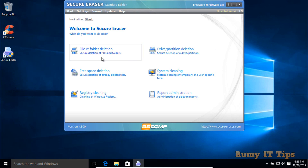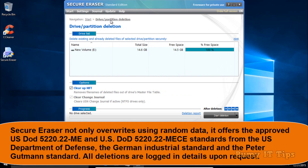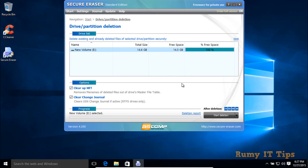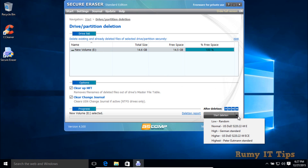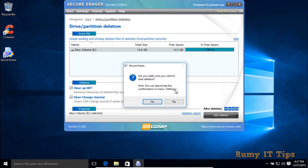Now open Secure Eraser. You have options for file and folder deletion, drive/partition deletion, free space deletion, system cleaning, and registry cleaning. We need Drive/Partition Deletion. If a specific folder is important to delete, use the folder option. By default only the D drive is selected since it won't delete the C system drive. You then select the deletion standard — one-pass, three-pass, or DoD standard used by the US military.